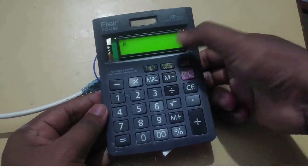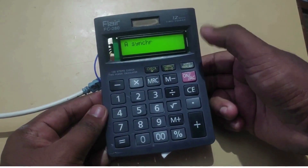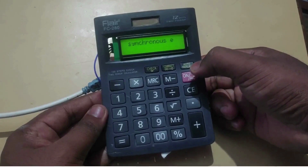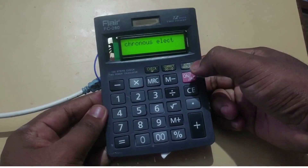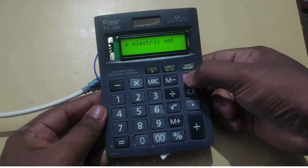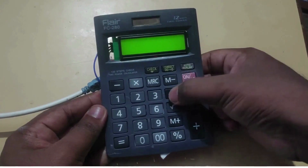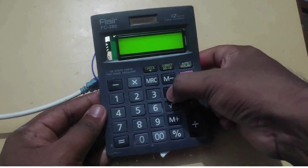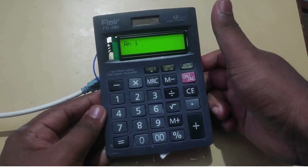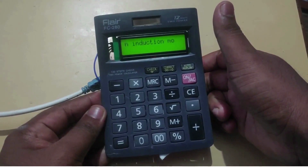If I press the M minus button, the first answer stored in Arduino will be displayed. The On button will reset the program. If the division button is pressed, then the second answer stored in Arduino will be displayed.